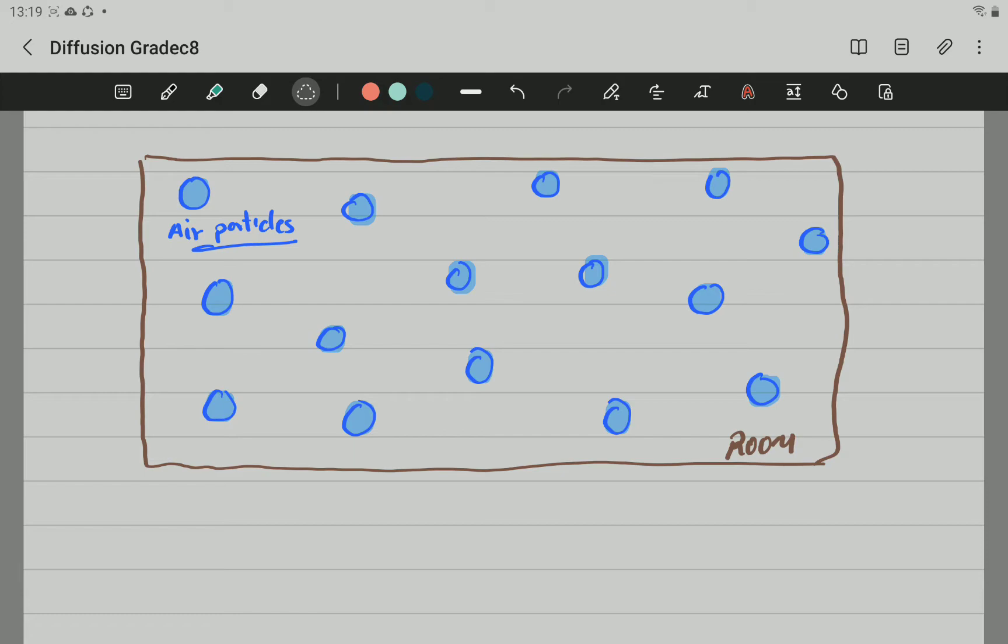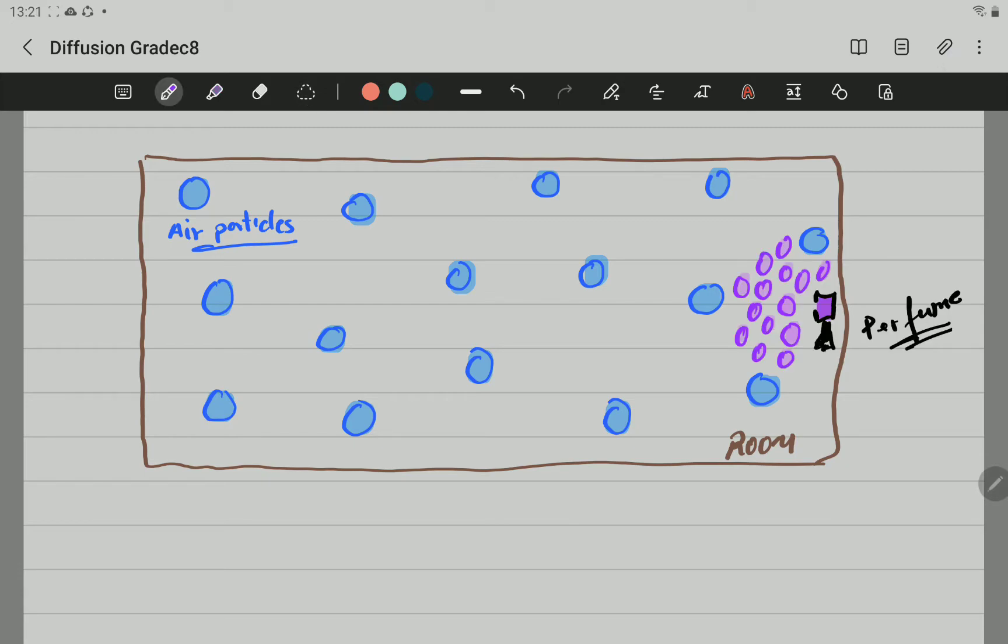Now, let's say we're now going to spray perfume or deodorant or anything that have a smell in one side of the room. So, if we have the perfume, let's say this black little thing here represents the spray, the perfume.